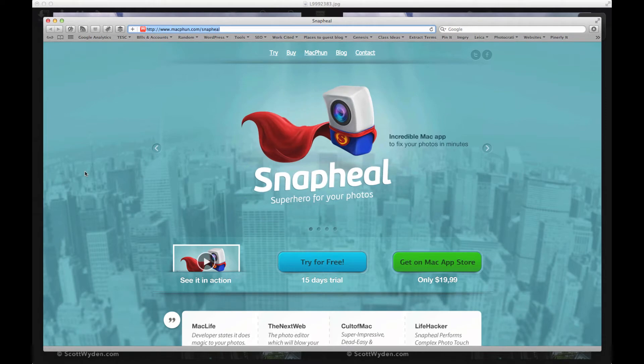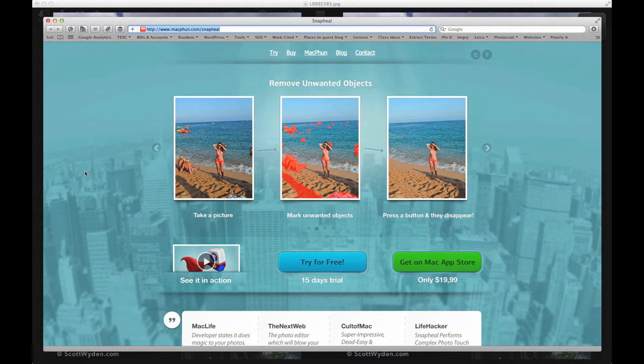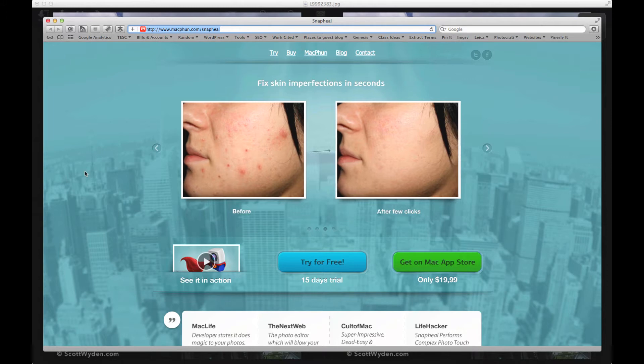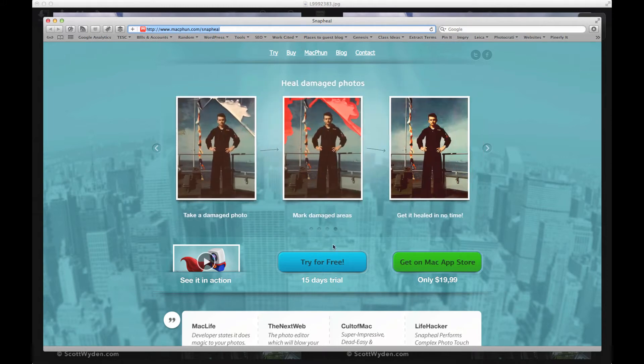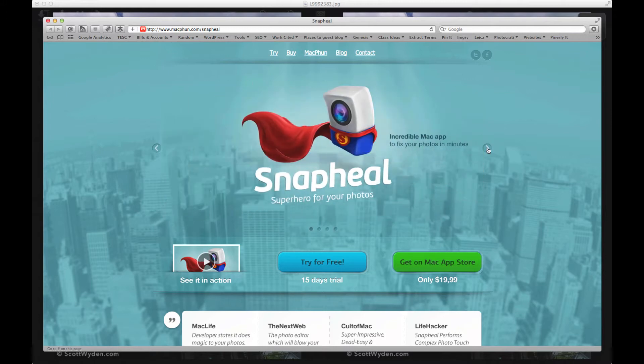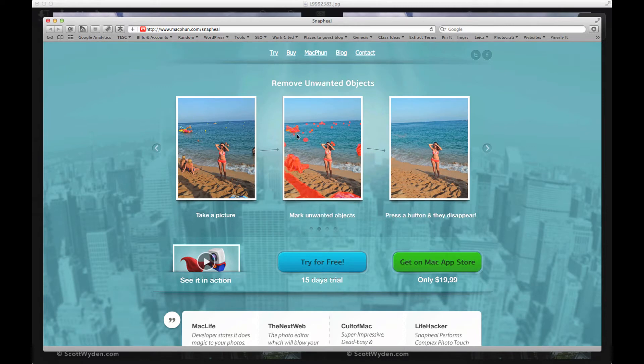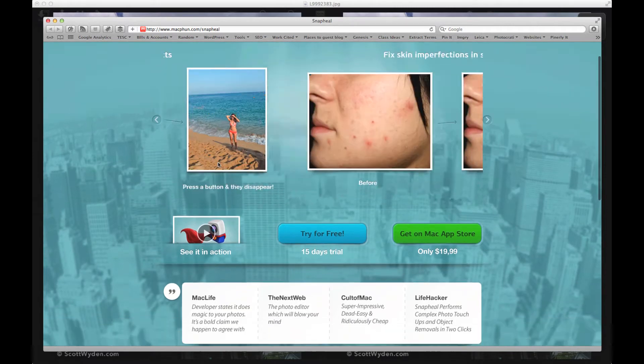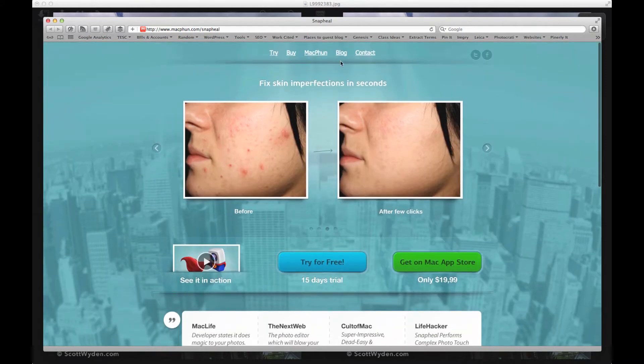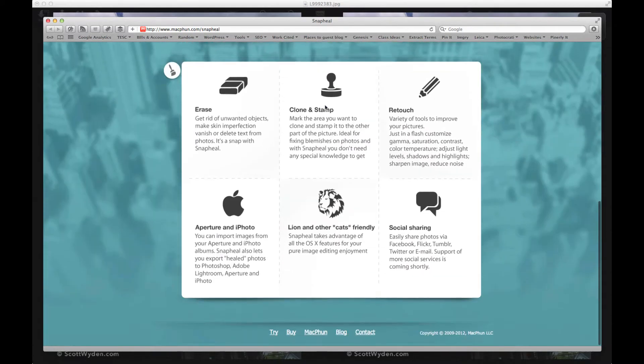But the crew over at Macphun created an app called Snapheal which is $20 in the Mac App Store, and there's also a 15-day free trial right from their website. As you can see, it does a lot - you can do content aware removing, fixing up skin, removing lines, removing birds or anything distracting, other people on the beach, etc. So aside from the website being pretty neat, I wanted to show you.